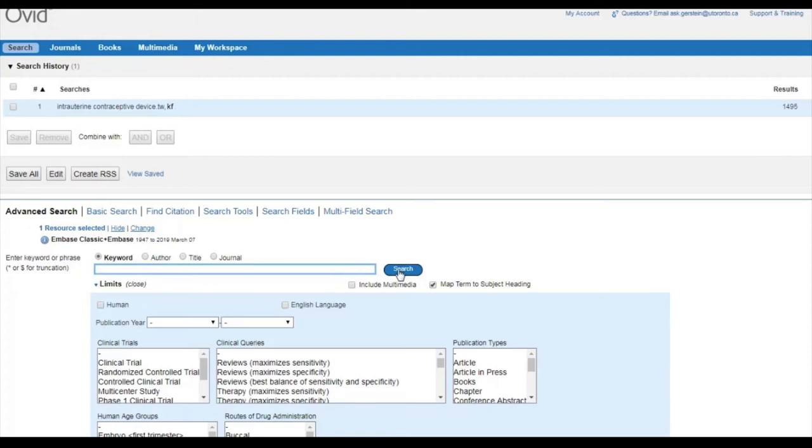In our search, truncation might look like this. Intrauterine contraceptive device, asterisk, dot TW, comma KF.